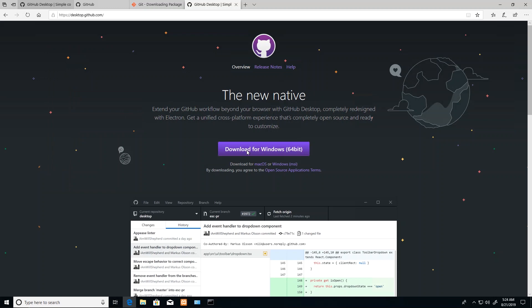When you download and install GitHub for Desktop, it will just ask you to sign in or sign up if you haven't already. That's a pretty straightforward procedure. It's not really an installation but kind of like a standalone app. As you can see, it's built with Electron, which is a new technology for building cross-platform applications.